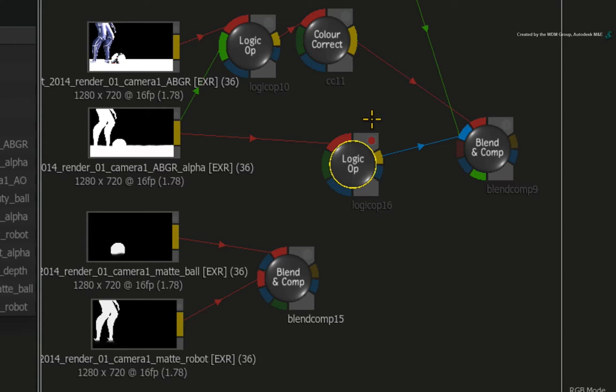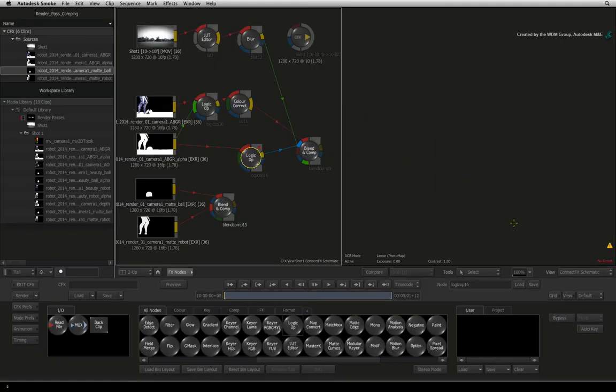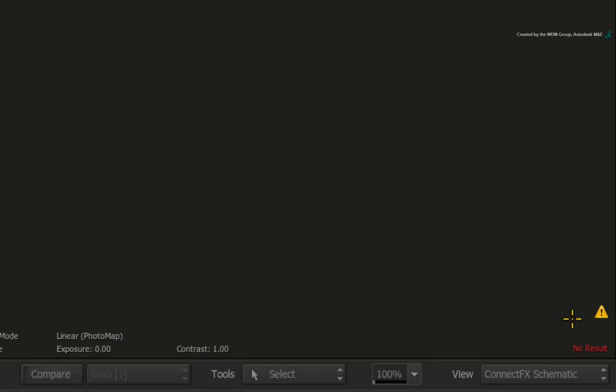Notice the dot on the logic OP node. It is telling you that it does not have all the inputs required to function correctly. The result viewer is also greyed out and a warning symbol is displayed in the bottom right-hand corner.